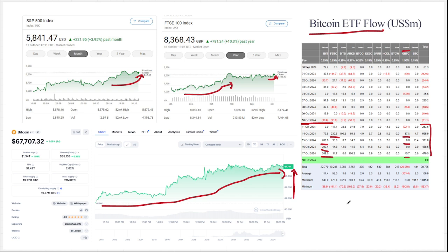That's my market update for today. Hope you liked it—please like and subscribe. I also have a free Discord link below. See you next time!